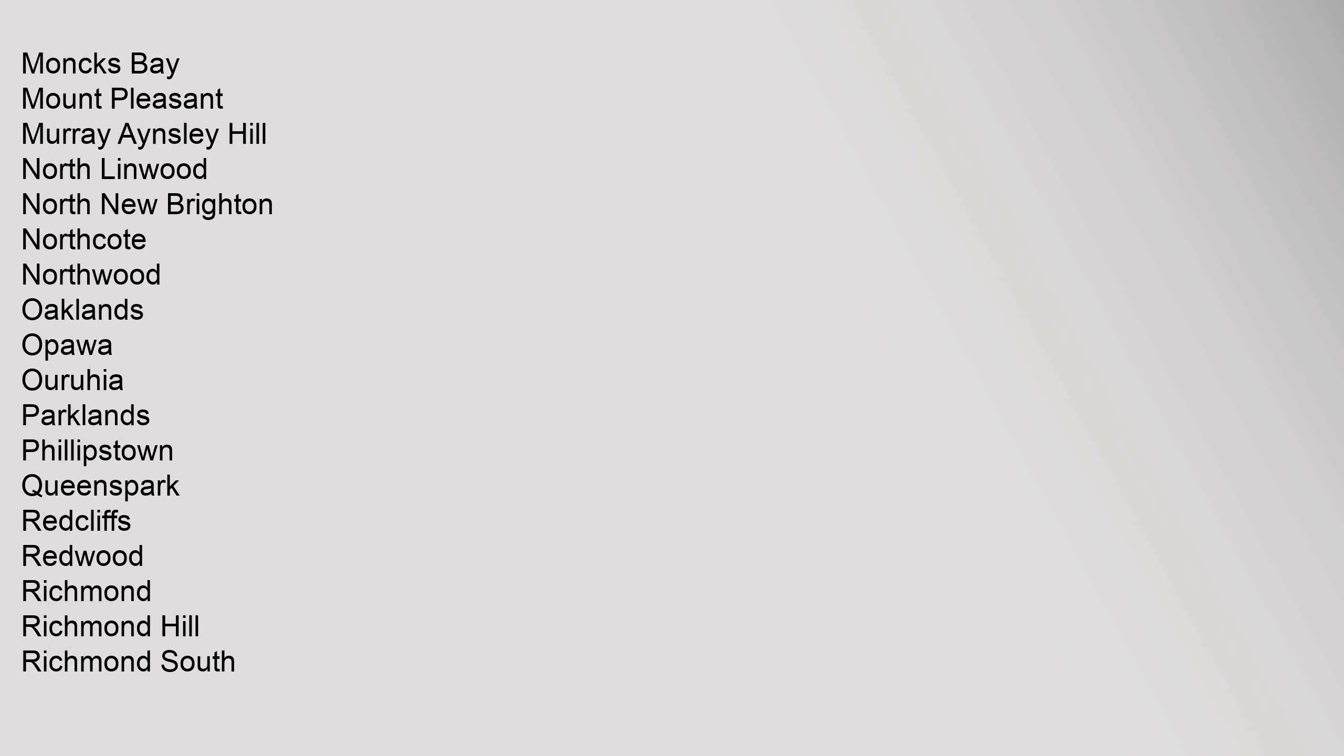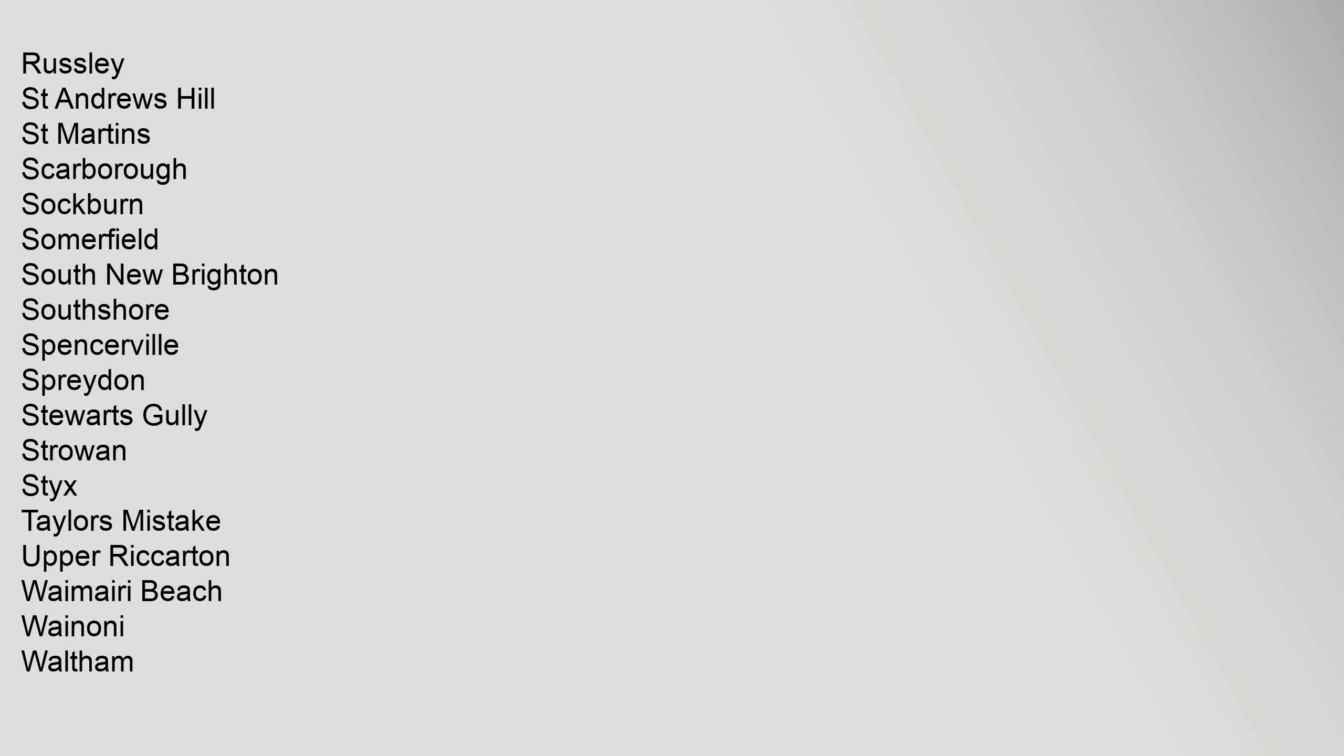Richmond Hill, Richmond South, Russley, St. Andrews Hill, St. Martins, Scarborough, Sockburn, Somerfield, South New Brighton, Southshore, Spencerville, Spreydon, Stewarts Gully, Strowan, Styx, Taylors Mistake.